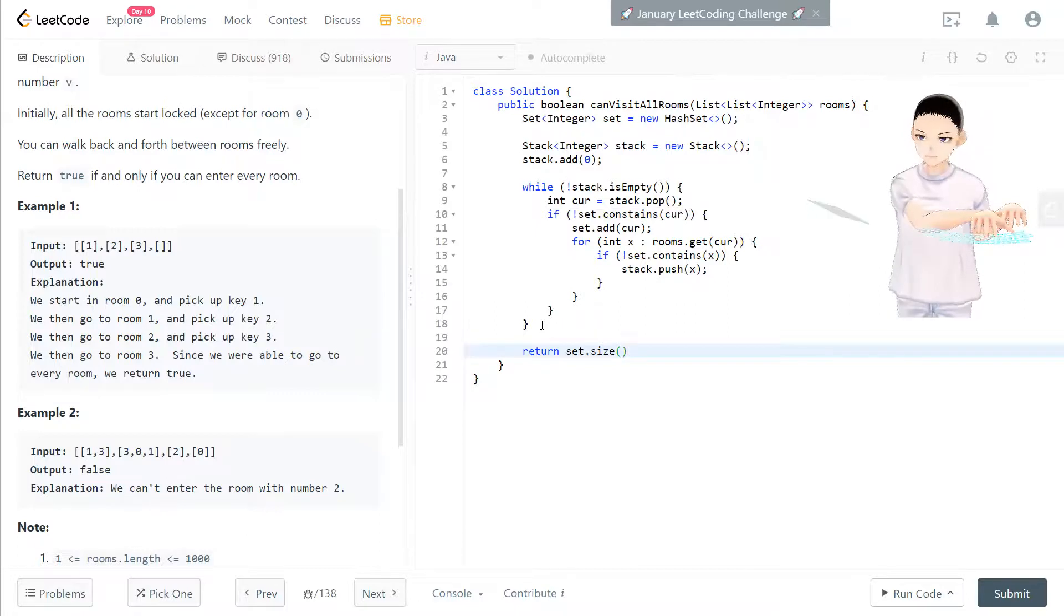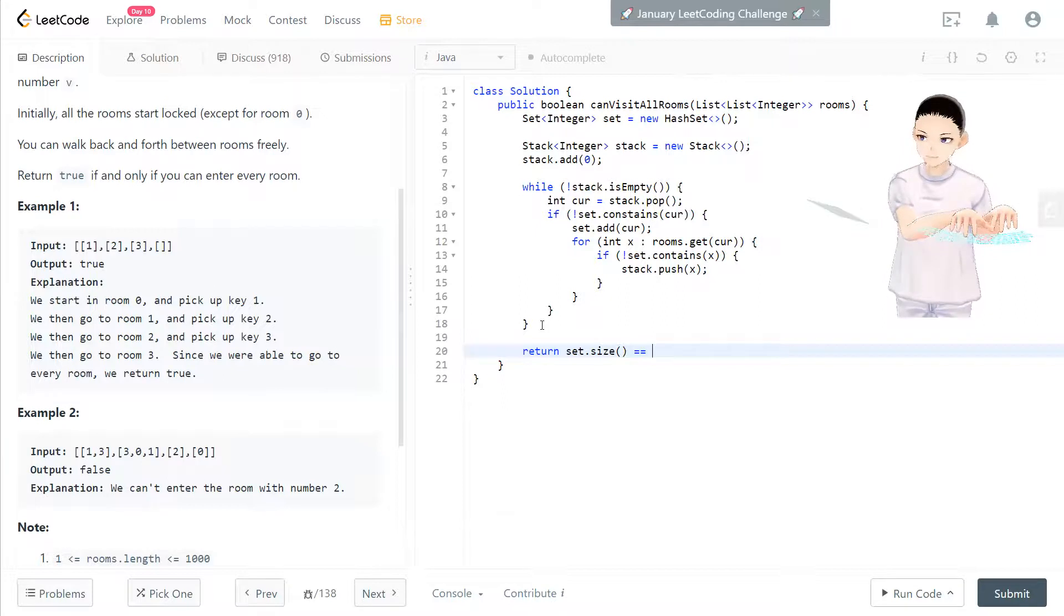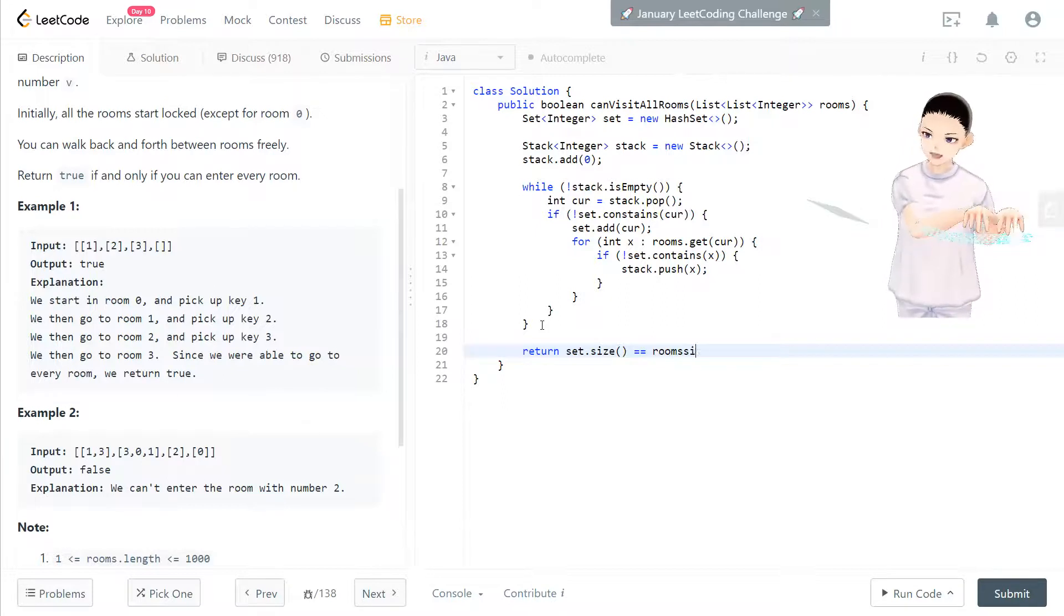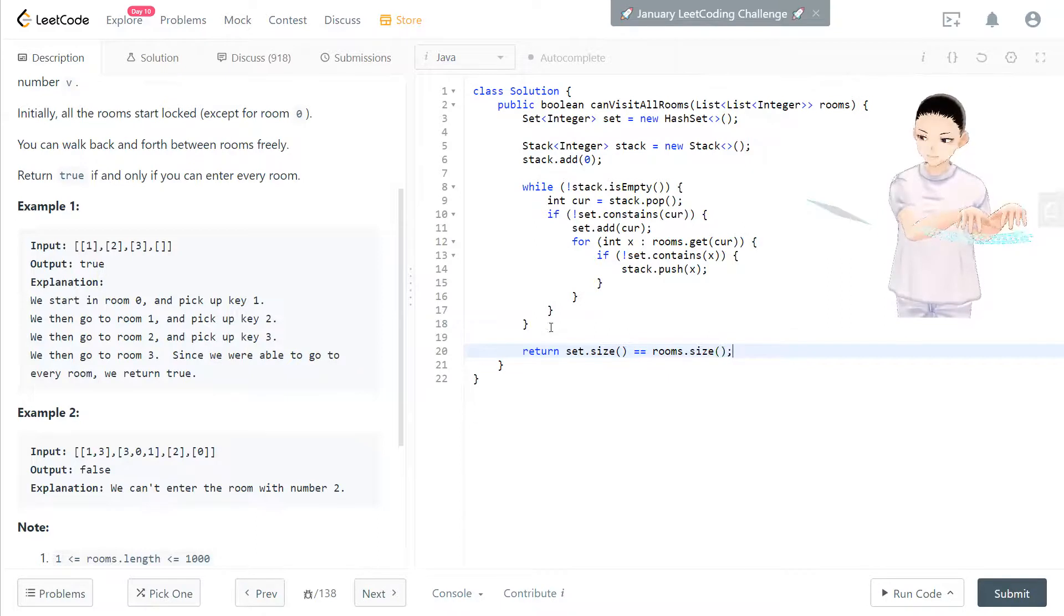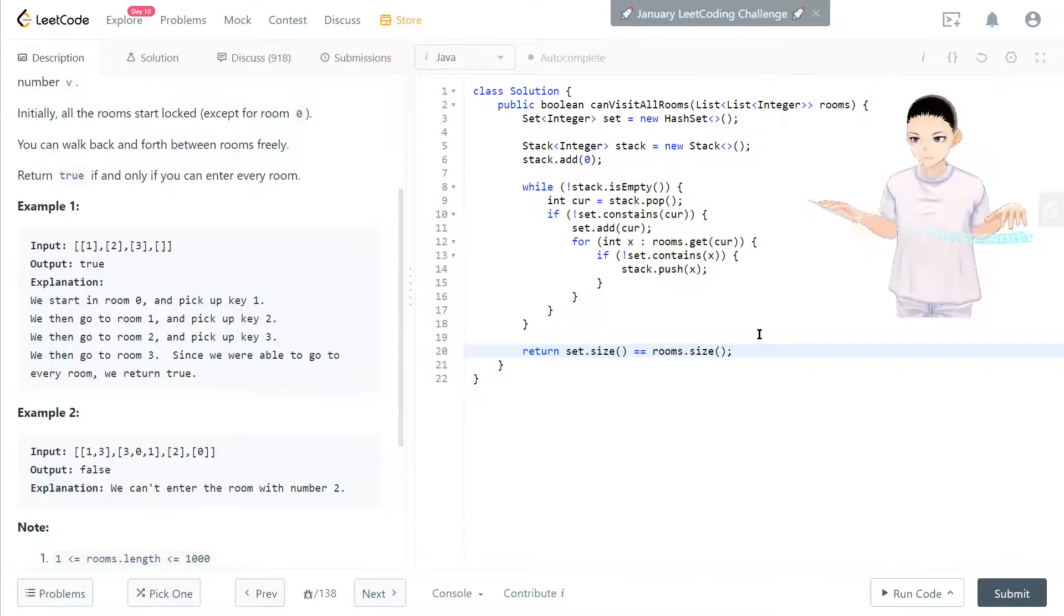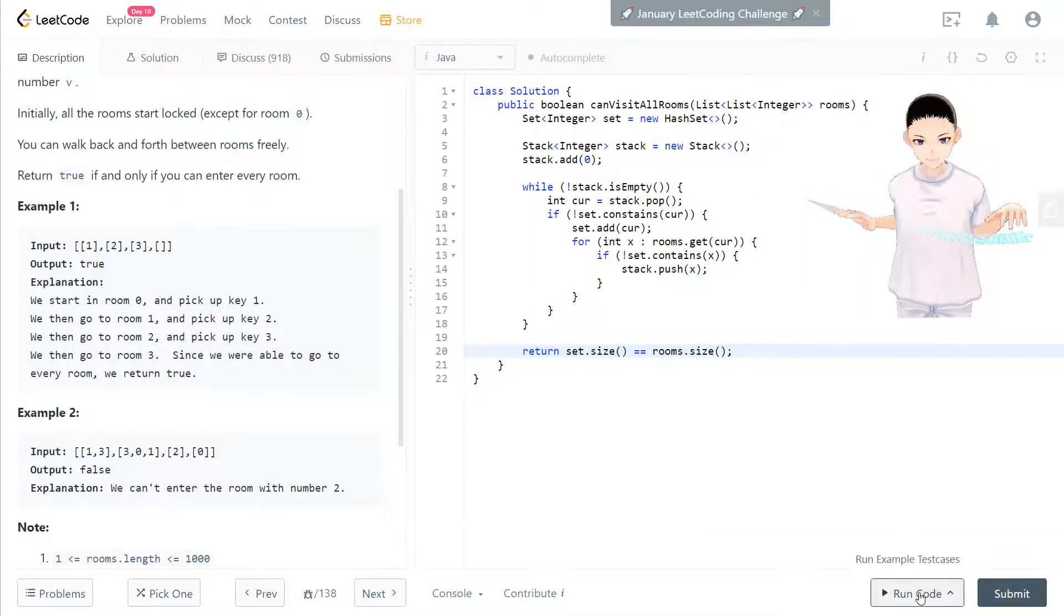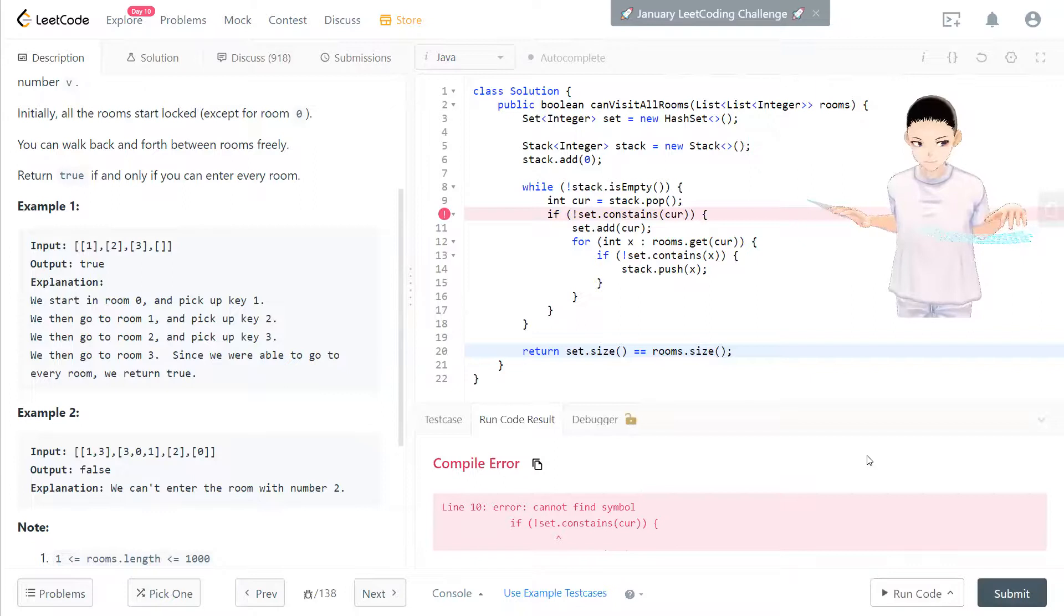And we compare to room.size to match how many rooms we have. Then it should be the solution in here.